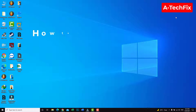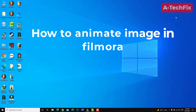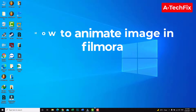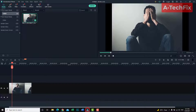Hello everyone, how are you today? In this tutorial video, I want to show you how to animate an image in Filmora. Simply to do that, as you can see, we have an image.